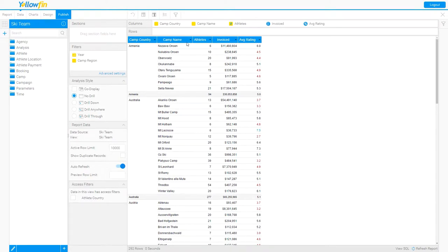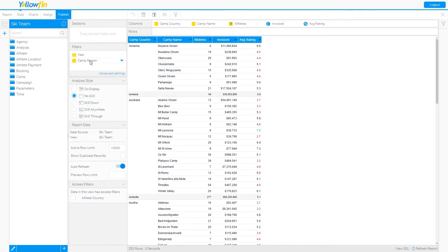the number of athletes who attended, the invoiced amount, and how they rated my camp. This is also important. I have two filters here, the year they attended, and the camp region. And that's going to be important as I create a co-display with this existing report.